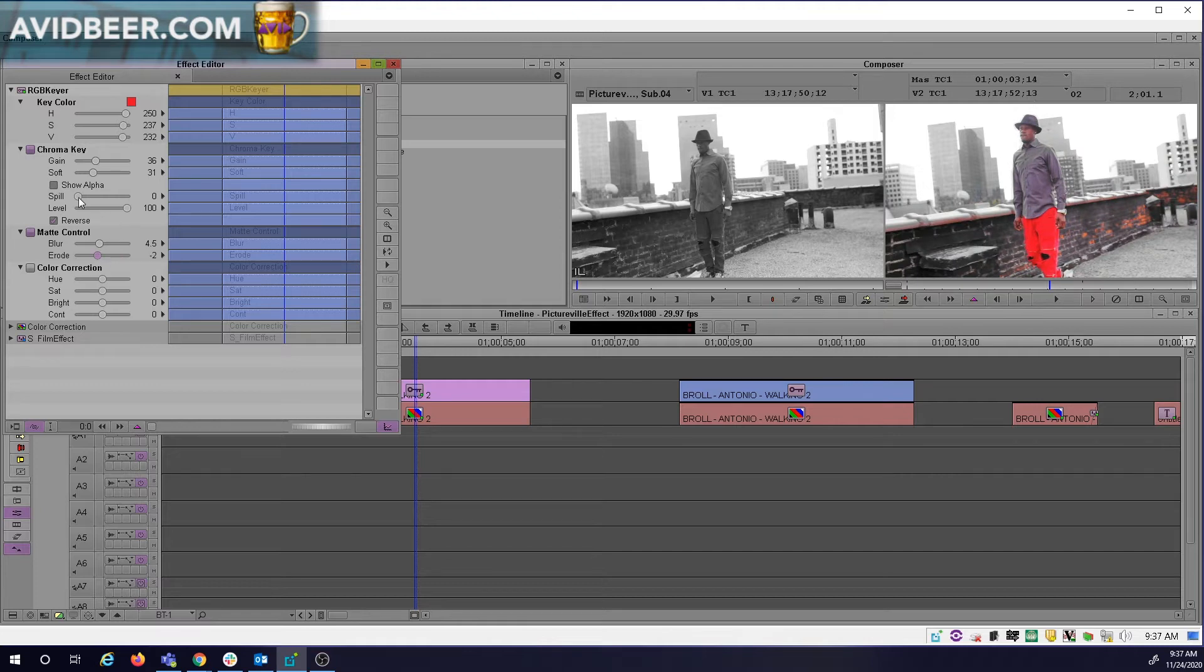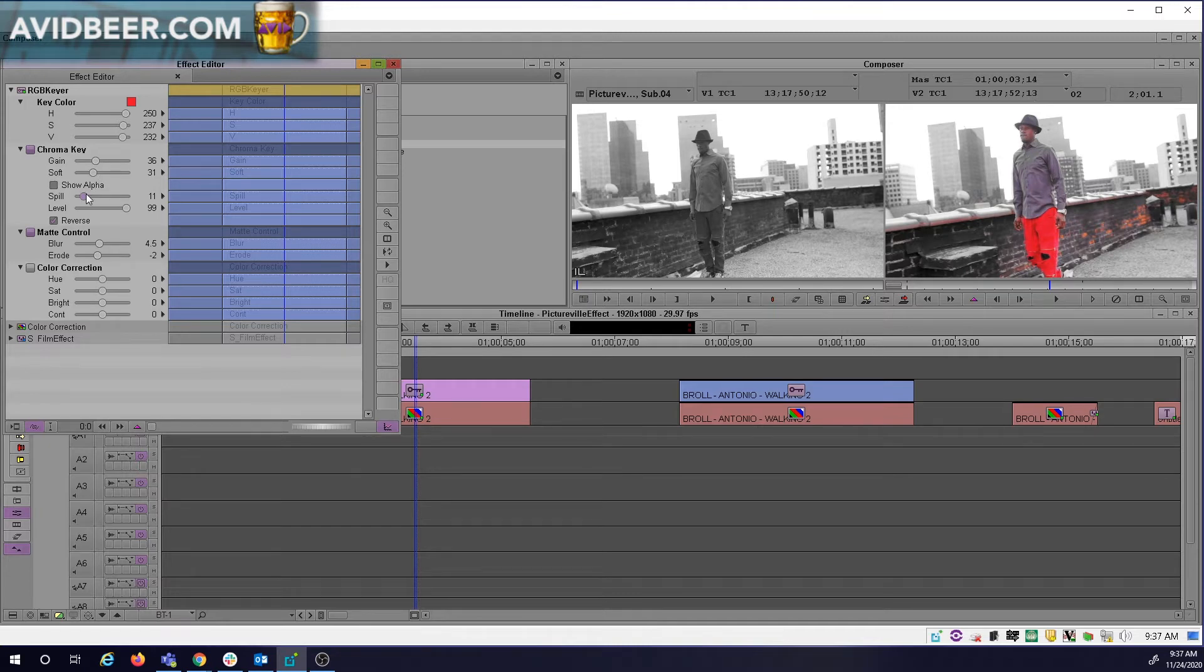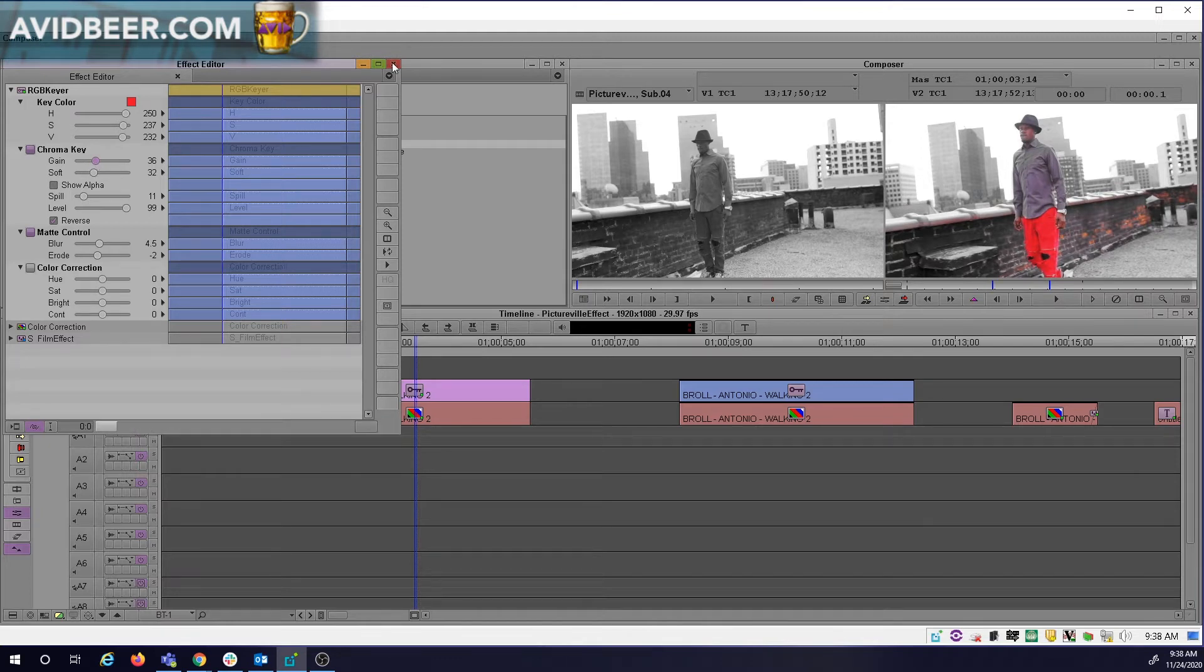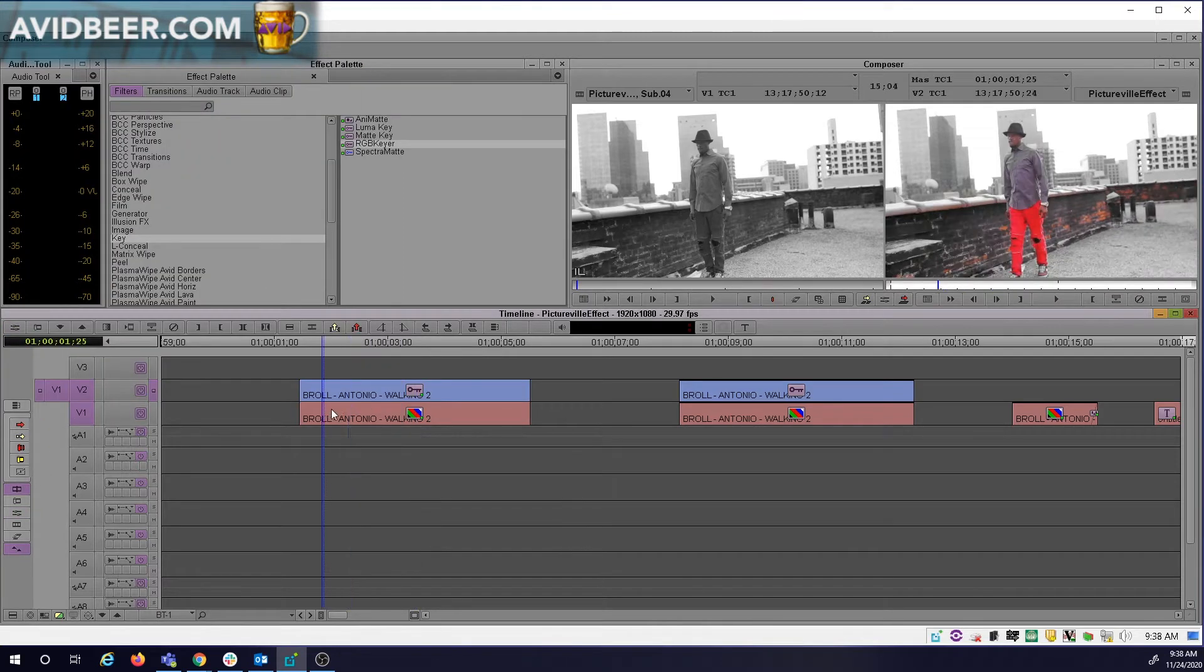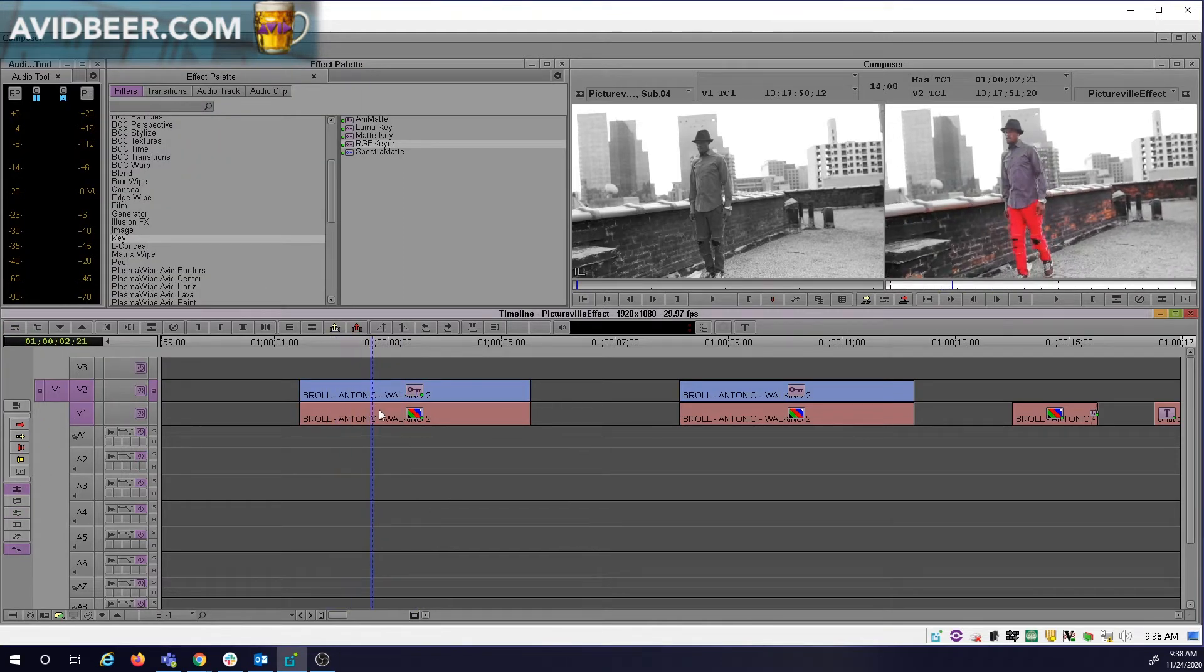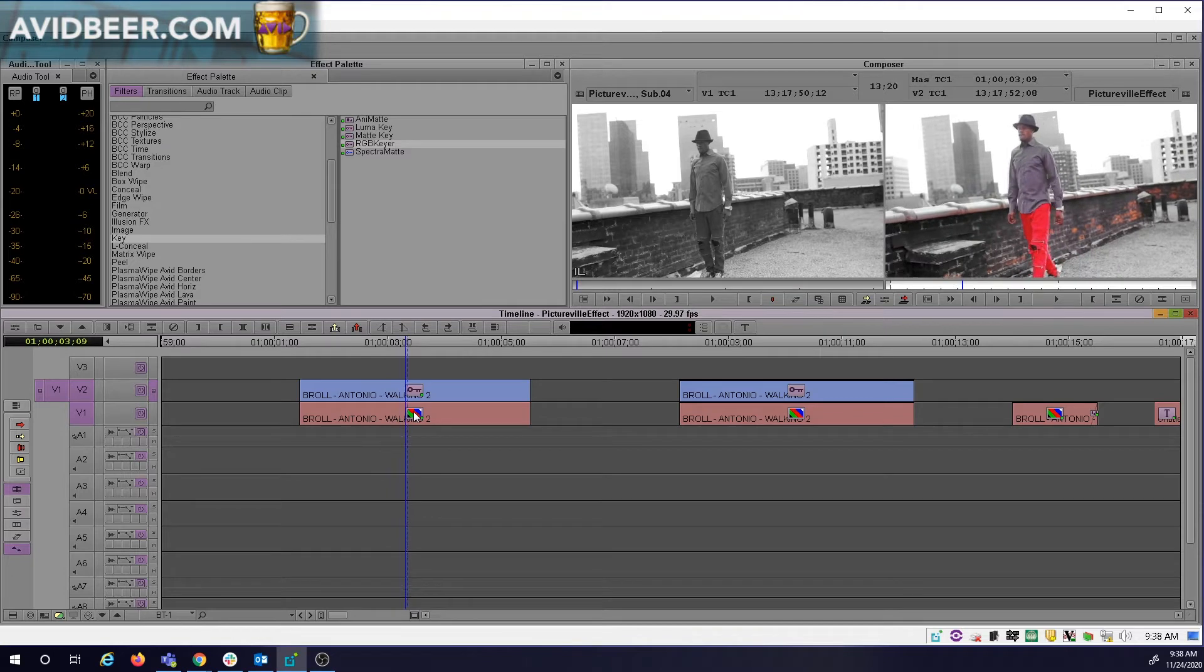So there was a movie 20 years ago called—Pleasantville. They made the whole movie black and white, but they accented the colors in every single scene for the whole movie. It's kind of been forgotten by now, but when I saw this shot I was like, oh, that would be awesome.